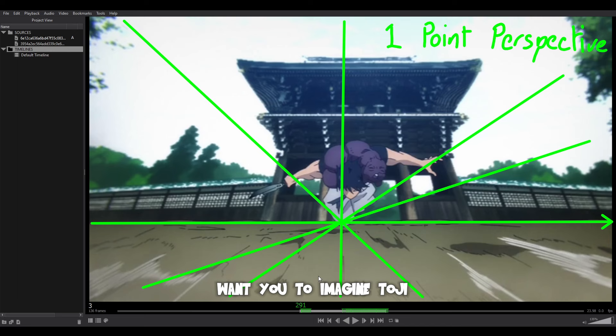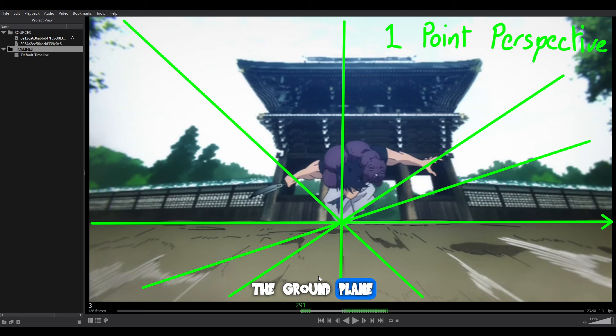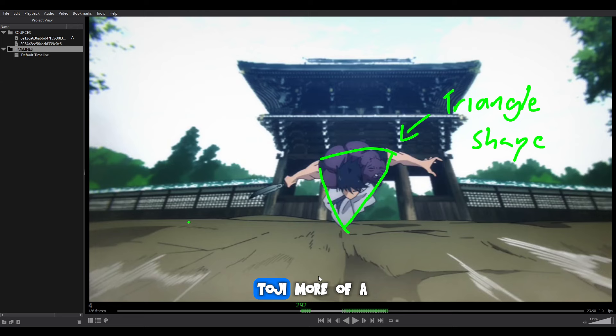I just want you to imagine Tojo as a shape. Don't think too much about his limbs or all the pretty stuff happening around — just imagine him and the ground. What's quite interesting is the animator makes Tojo more of a triangle shape, which suits his character. He's a dangerous, menacing character, so he's got more of a triangular shape.